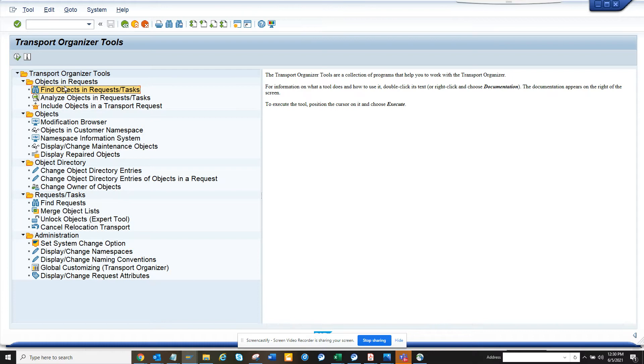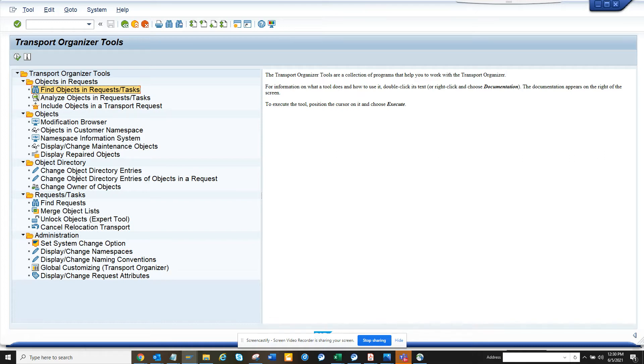There are other things you can do: include objects in a transport request - these are small things. Then another important thing is you can change the object directory entry. This is important when you are moving from another system to another and the original system is the old system, so you have to change it here.